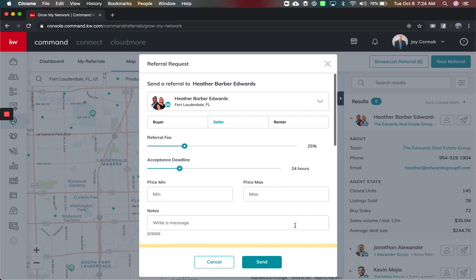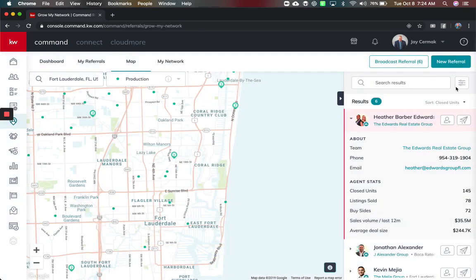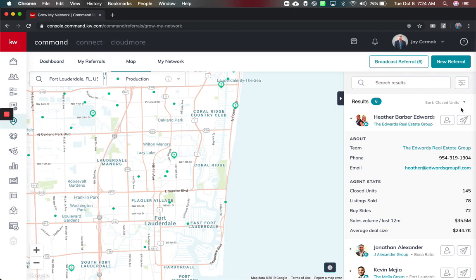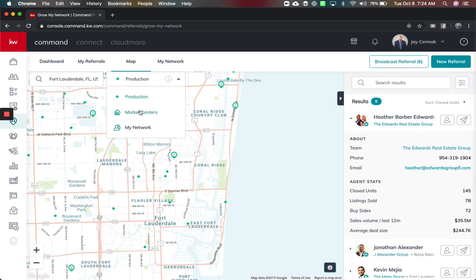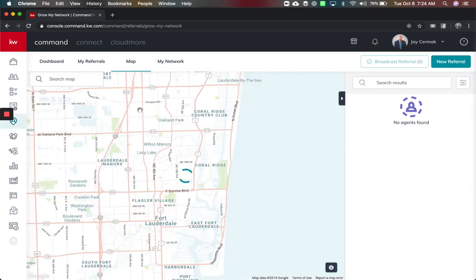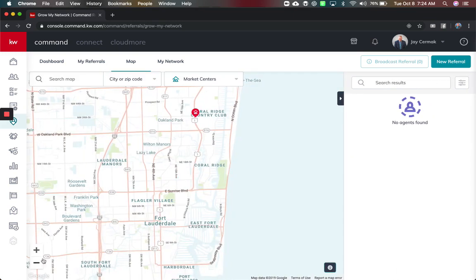So I can just tell them what their budget is, leave them a note and send the referral off. So that's really cool. I also have the ability to switch this out for by production. I can also look at market centers, what offices are in this view.